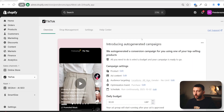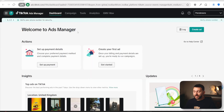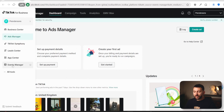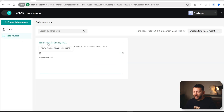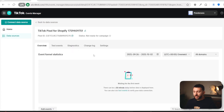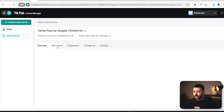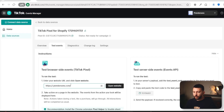You will be brought back to the TikTok app dashboard, which will prompt you to create an ads campaign. There is one last step to confirm that our TikTok pixel is connected to our Shopify store. Come over to your TikTok Ads Manager, click on the menu, and then click on Events Manager. Once you click on Events Manager, click on Data Sources and you will see TikTok Pixel for Shopify. Click on this and then click on Test Events. Paste your Shopify store URL and click on Open Website.